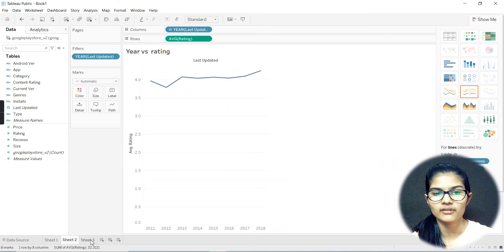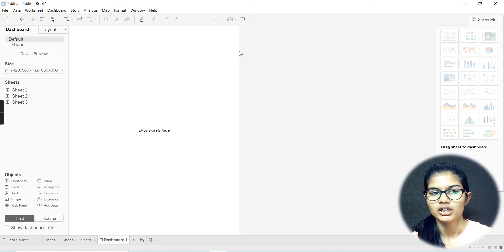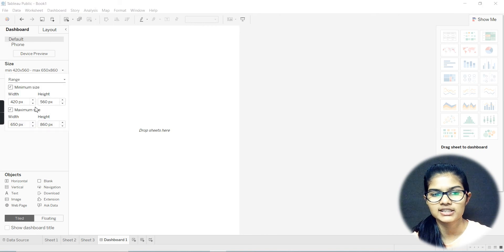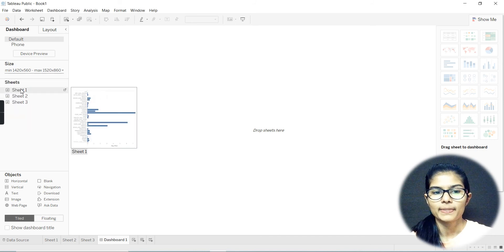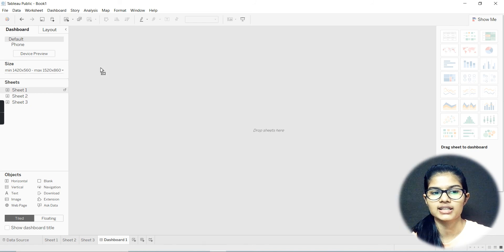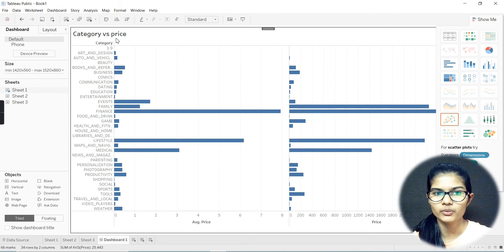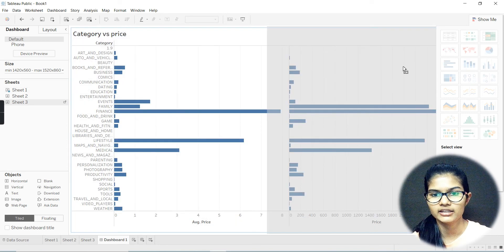Now I have three sheets. What I could do is simply move on to making a dashboard with these three sheets. For the dashboard, I'm going to click this particular button at the bottom — that's my dashboard page where it appears. The size for the page you can set according to your choice — I'm just increasing the width. The height is fine, so we don't need to do anything there. Now I have three sheets: sheet one, sheet two, and sheet three. I can take these sheets and put them in here to get meaningful insights. I'll drop sheet one here — that was category versus price.